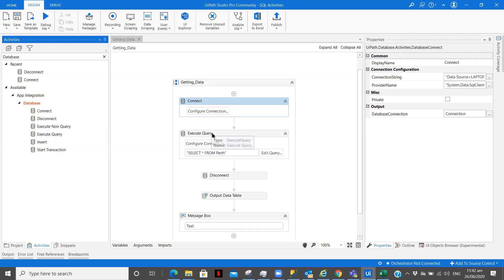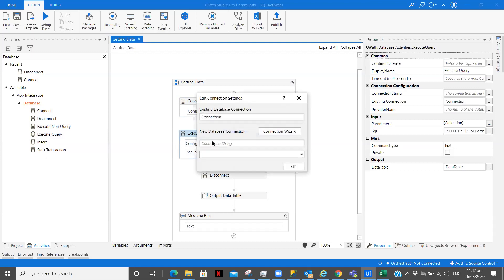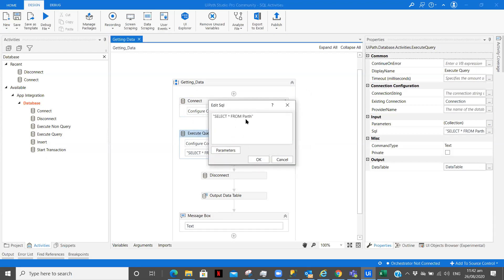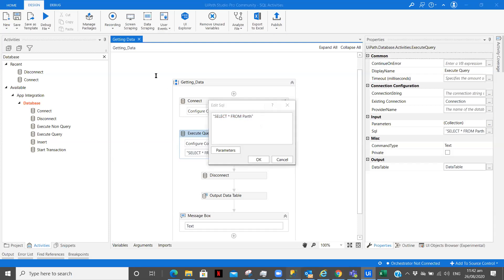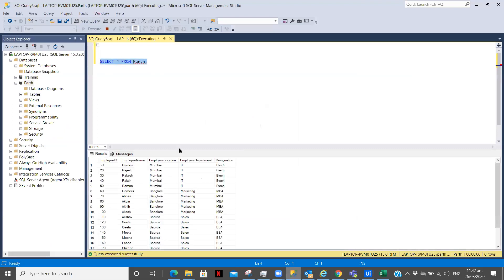So what I am doing is I am using execute query. Here in configure connection I have passed the previous variable. After that here you need the knowledge or the prerequisite you can say of writing SQL queries. So what I am doing is I am using select star, that is the complete database from the table part. You can see over here the same thing is there, select star from part. When I execute this I get this output, so I have written that query.